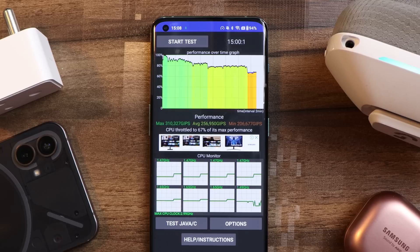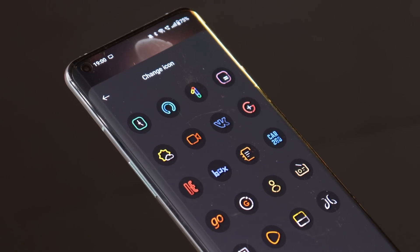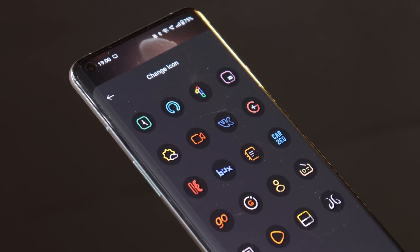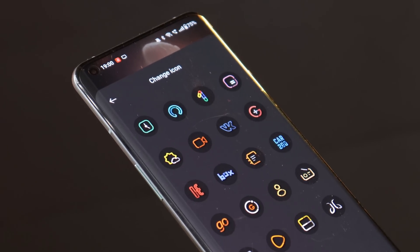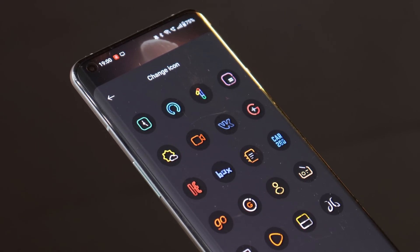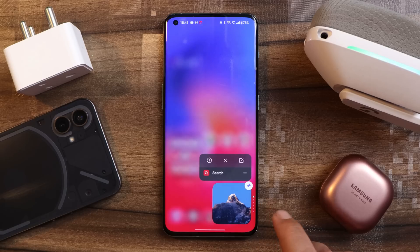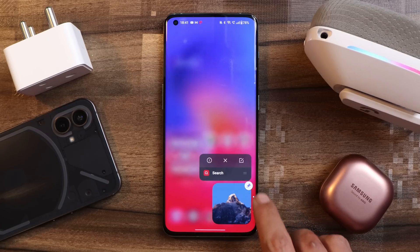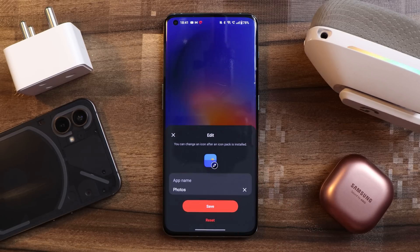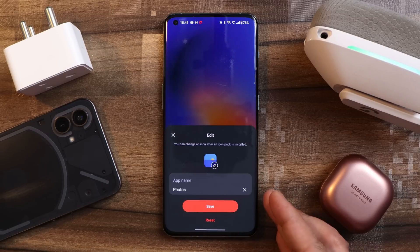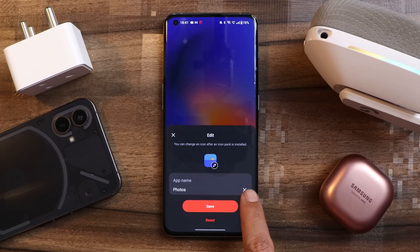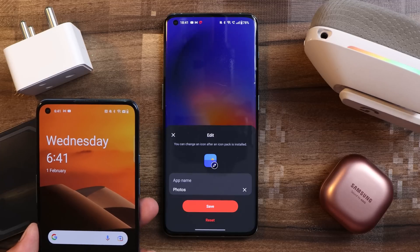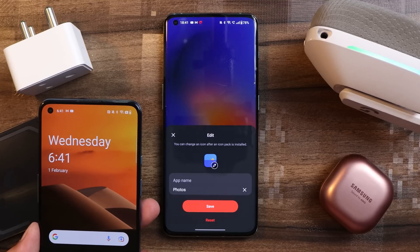One of the biggest add-ons which OnePlus have done with this newer build of Oxygen OS 13 is the edit option for applications. If you long press on any of the applications and tap on the edit button, now we have the feature from older Oxygen OS where you can edit the icon and change the name of the application — which wasn't the case on the previous build of Oxygen OS 13.